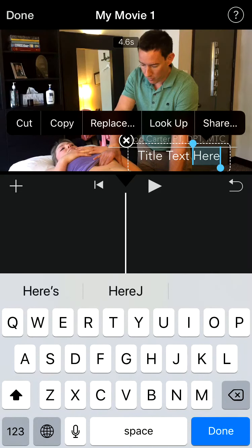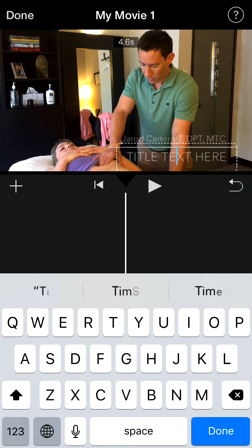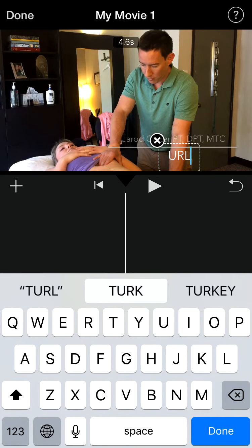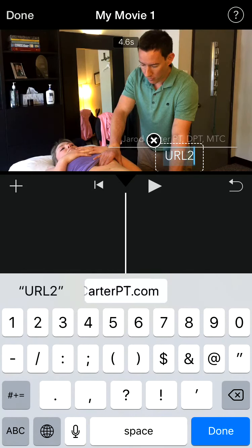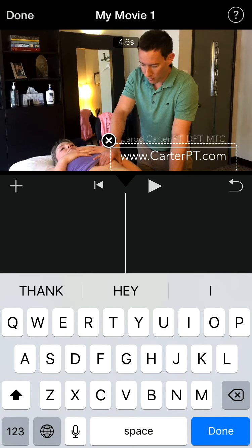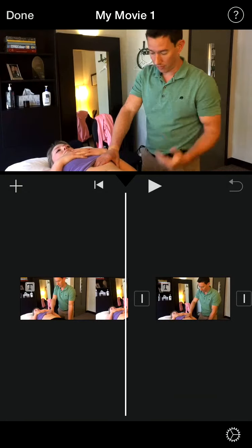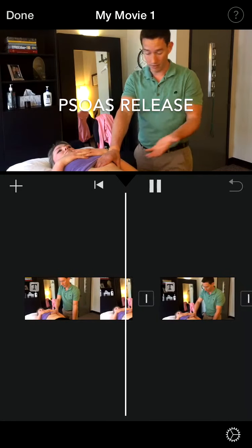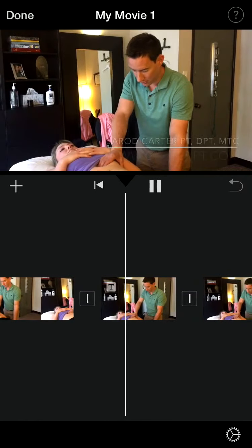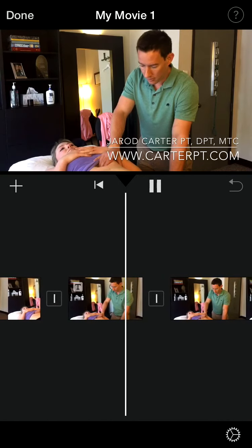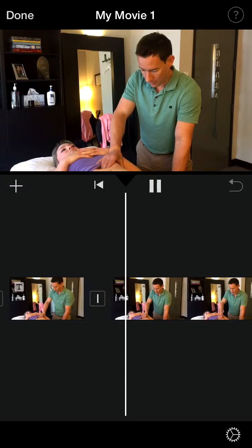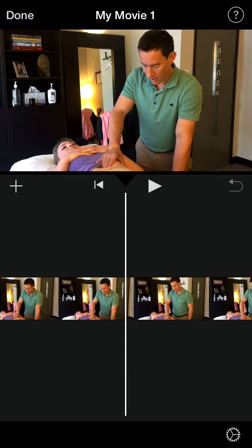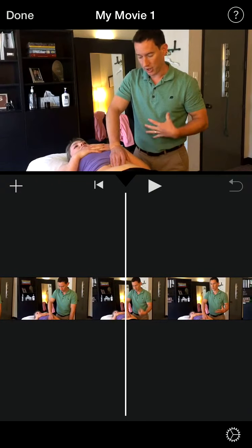Just like with the first text, it's going to go away at the end of that transition. So if you want to add text at any point in time, you just create a little split where you want the text to start and stop, and put that text in.